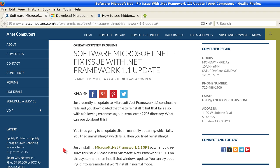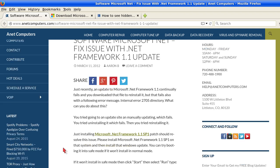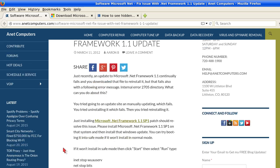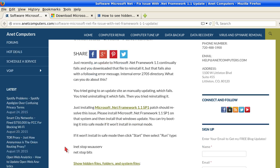Just recently an update to Microsoft .NET Framework 1.1 continually fails and you downloaded that file to reinstall it, but that fails also with the following error message: internal error 2705 directory. What can you do about this, you ask?